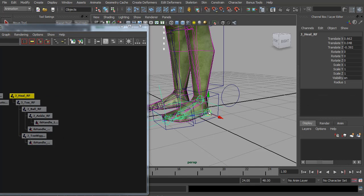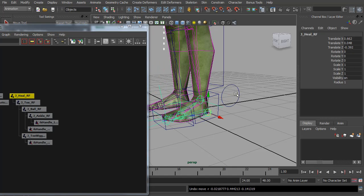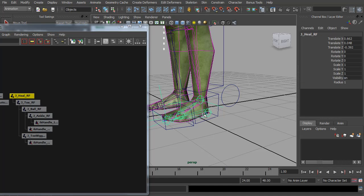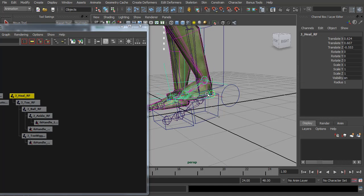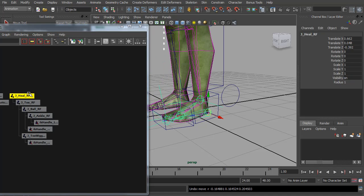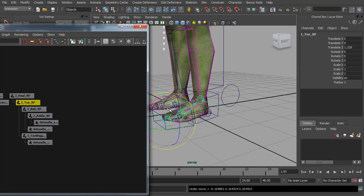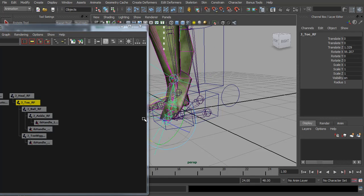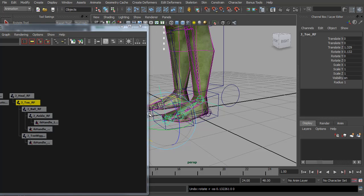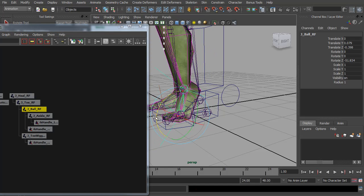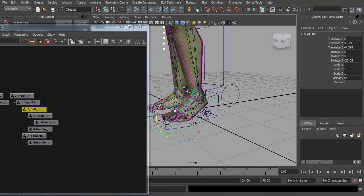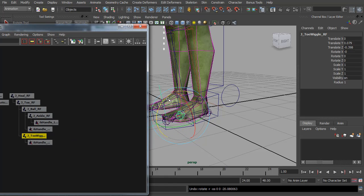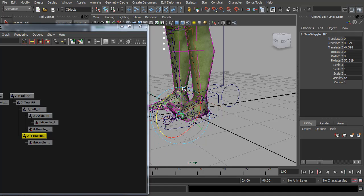So now if we select this, we will move our foot. Let's switch it to IK. That moves the whole foot. If we select our toe, we can now bend the foot up on the toe. And our ball control will bend the ball. And finally we have our little wiggle control, where we can wiggle the toes if we want to.